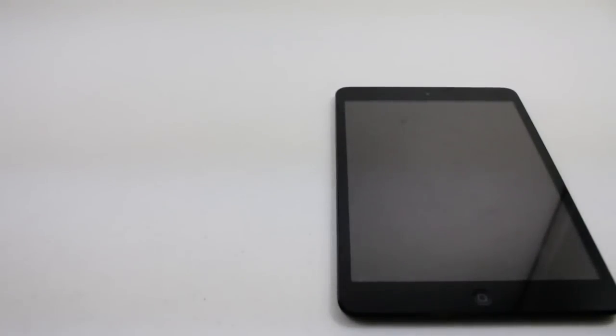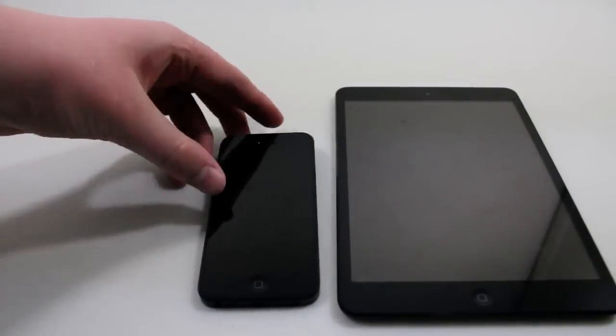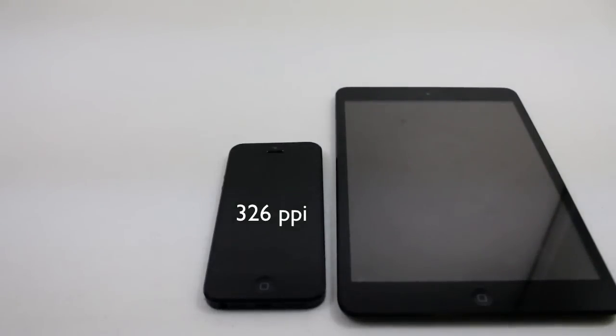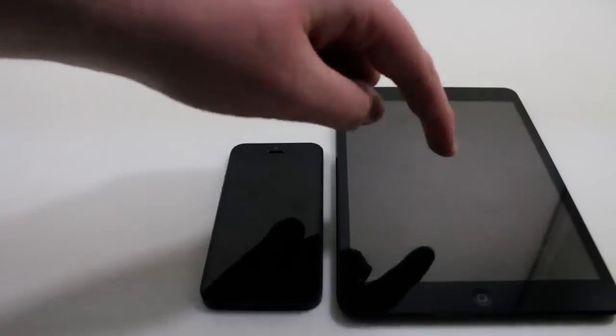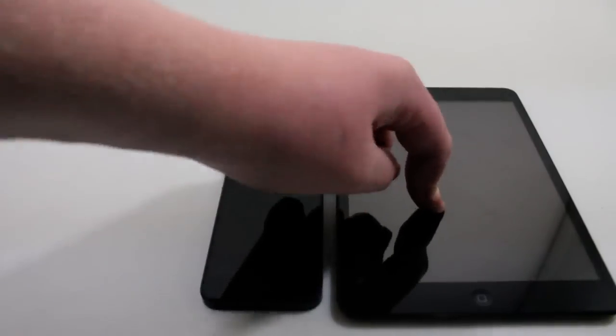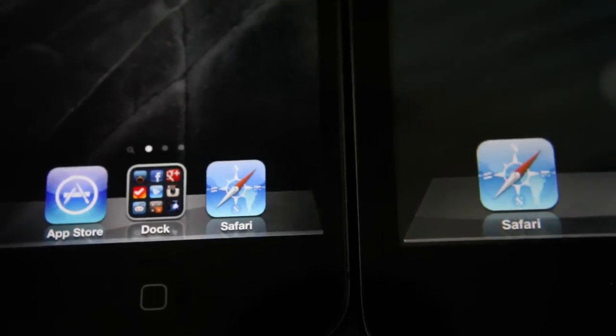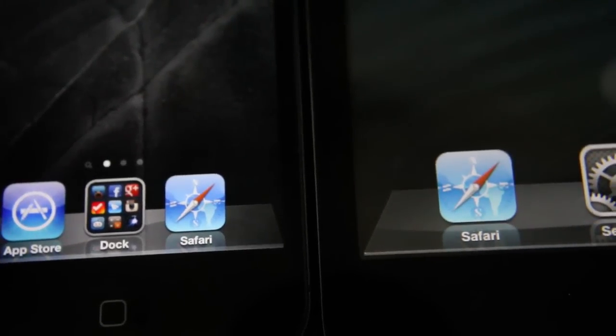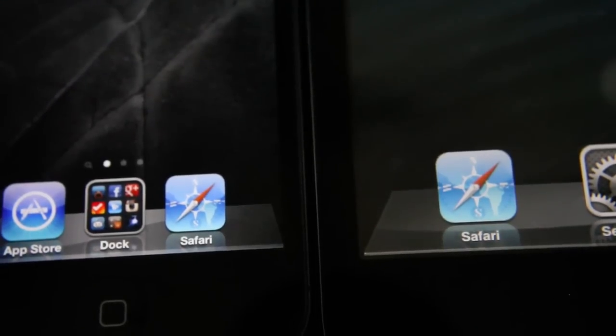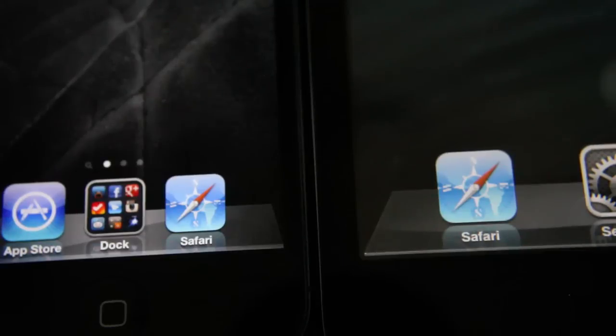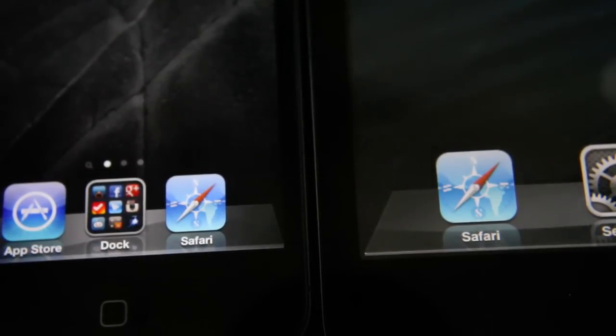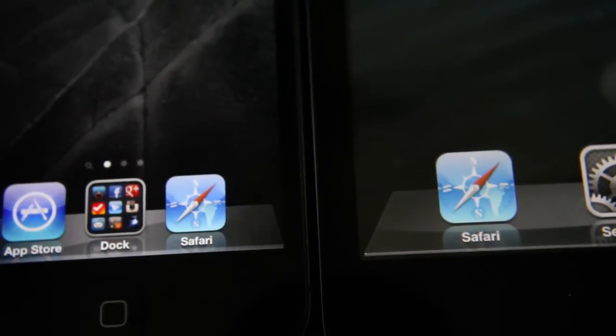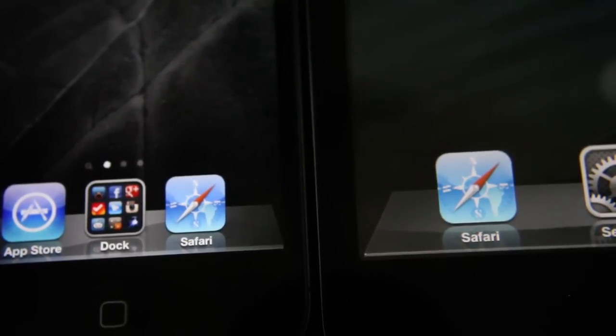Now the last thing we're going to be comparing is the iPhone. The iPhone has a whopping 326 PPI. That is very high for a device. So 326 PPI versus 163 PPI. Now we have the iPhone 5 on the left and the iPad Mini still on the right. Just to recap, the iPhone 5 has a 326 PPI, which is the highest thing out of everything in this video so far, and the iPad Mini has a 163 PPI.